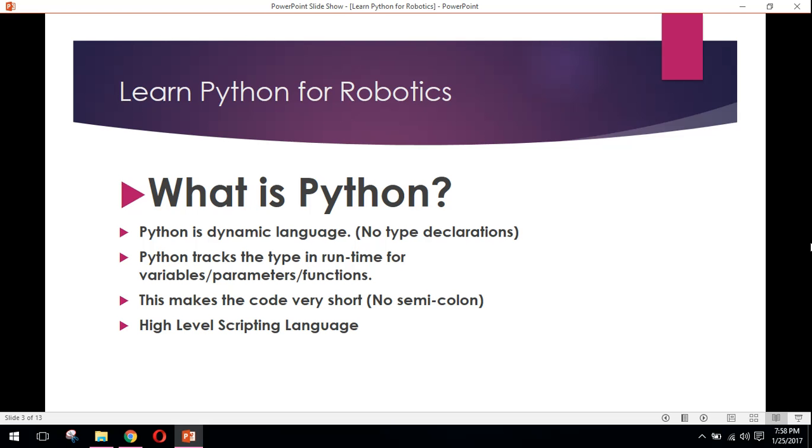This makes the code very short. No semicolon. For example, we have a program written in C, C++, Java, or C# which contains 100 lines of code. The same program can be written in only 20 to 30 lines in Python. Now you can understand how Python is famous in the world and why Python is very important to learn. Python is a high-level scripting language.